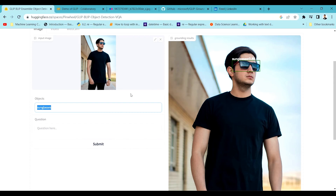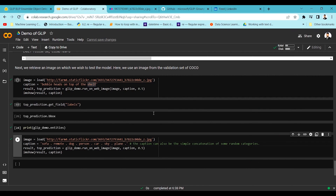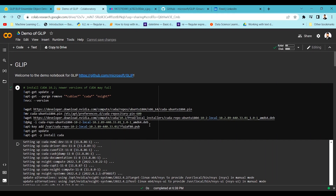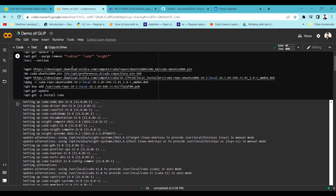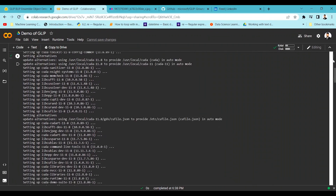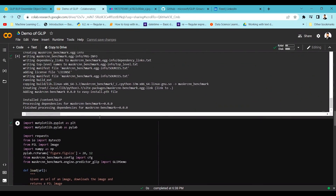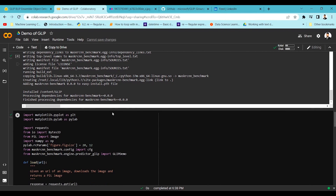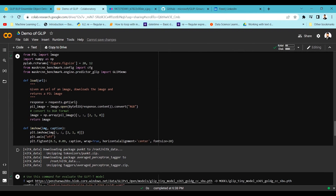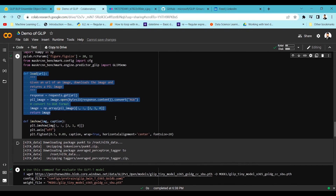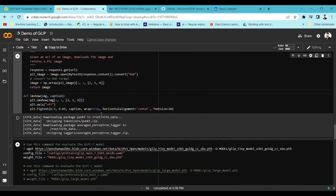Now let's do this using code. Microsoft has provided a demo notebook on their GitHub. I have already launched their notebook and installed all the required dependencies — it takes a few minutes to install, so I'm skipping that part as it already took me about 15 minutes. The dependencies define functions to load and display an image.